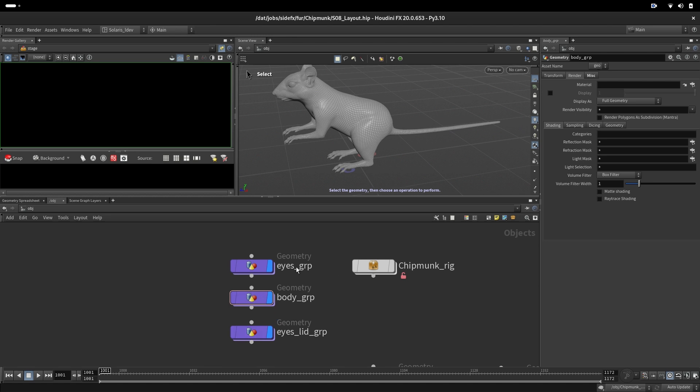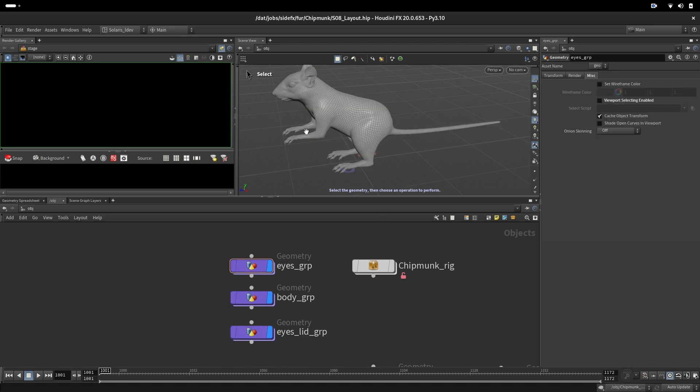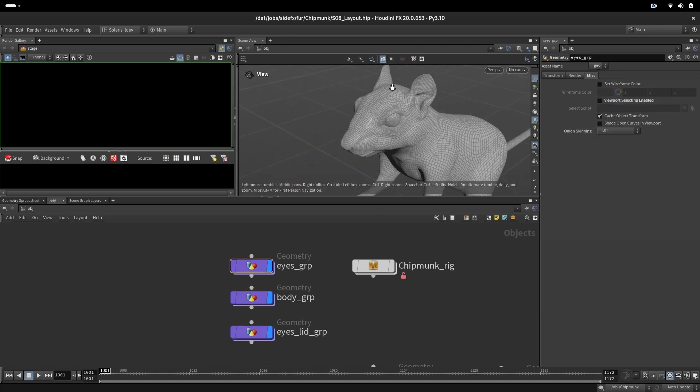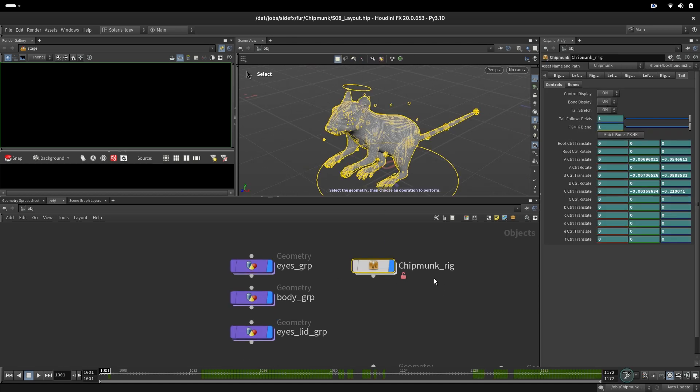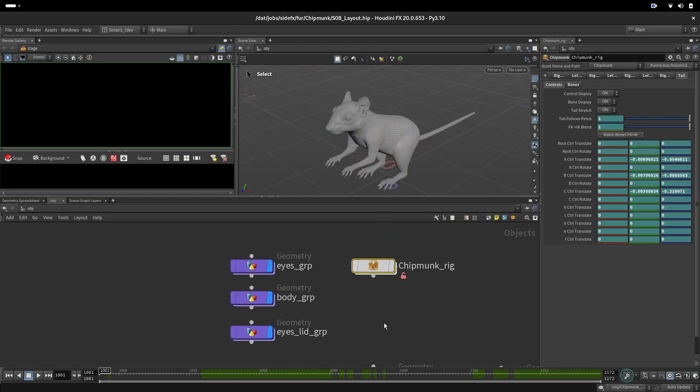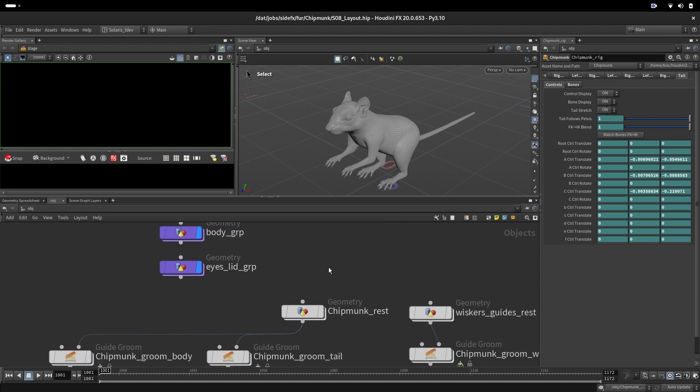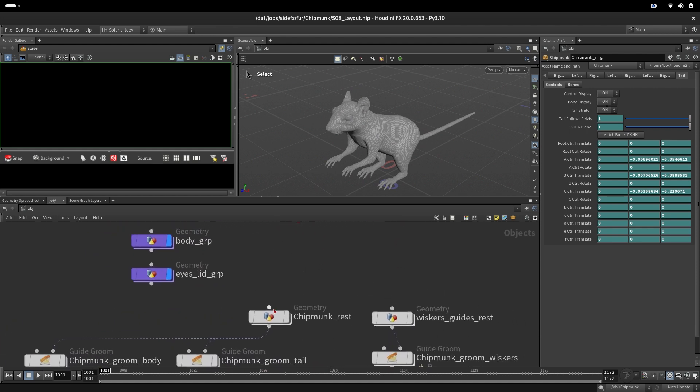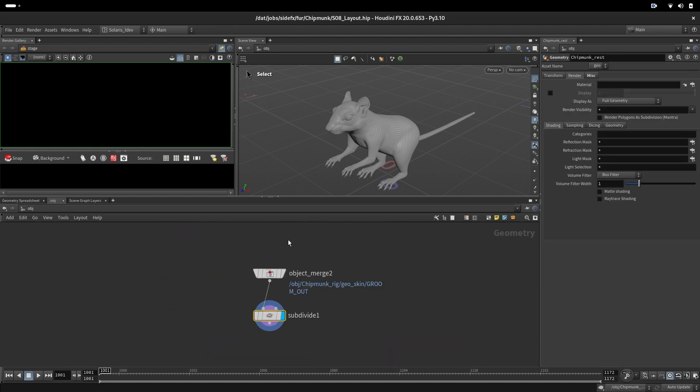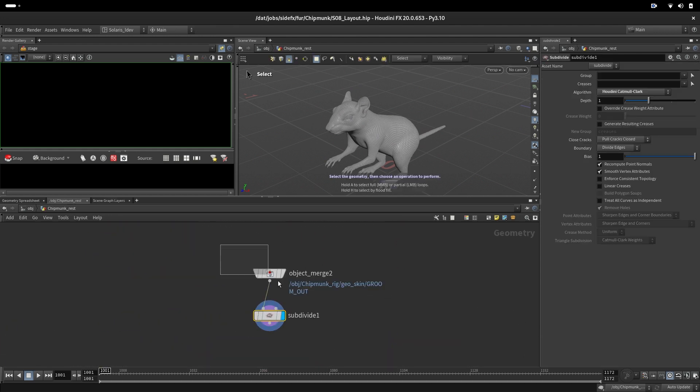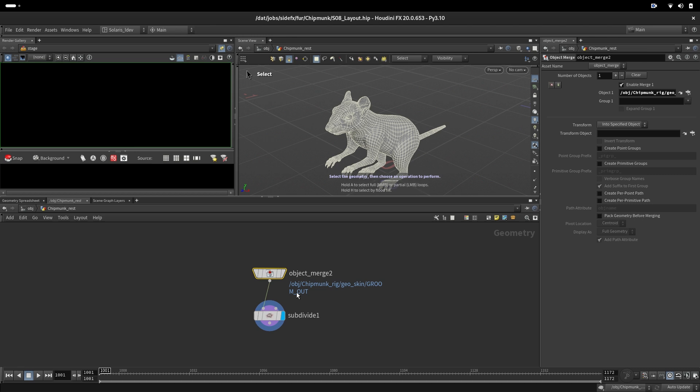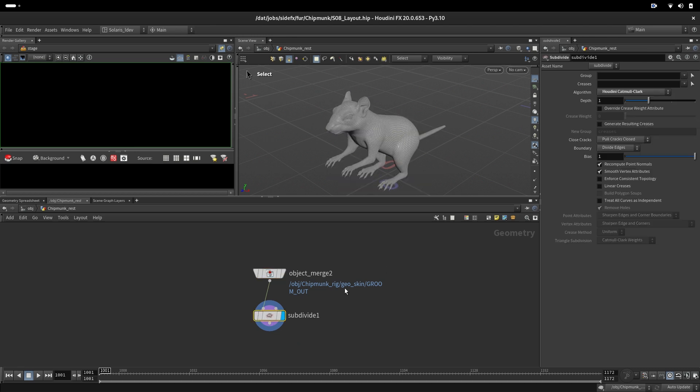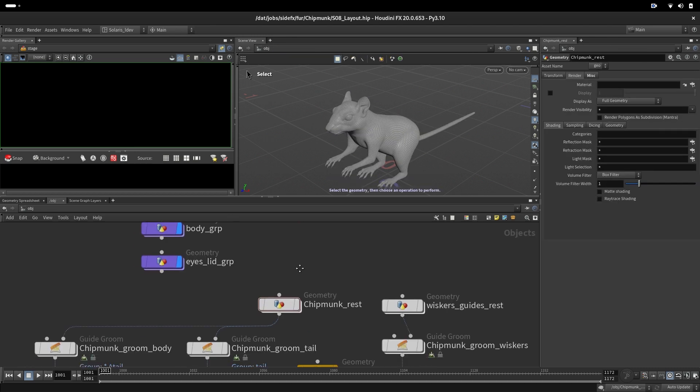This one is low poly animation. Next, we are taking the geometry from the character, doing subdivision, and then doing our groom for the tail.